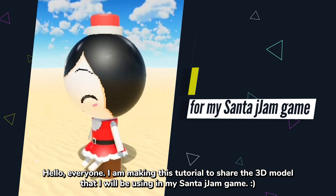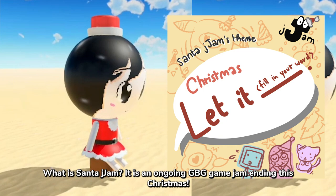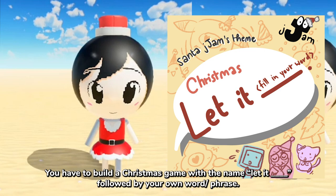It is an ongoing GPT game jam ending this Christmas. You have to build a Christmas game with the name that it followed by your own word or phrase. More details in the description box.